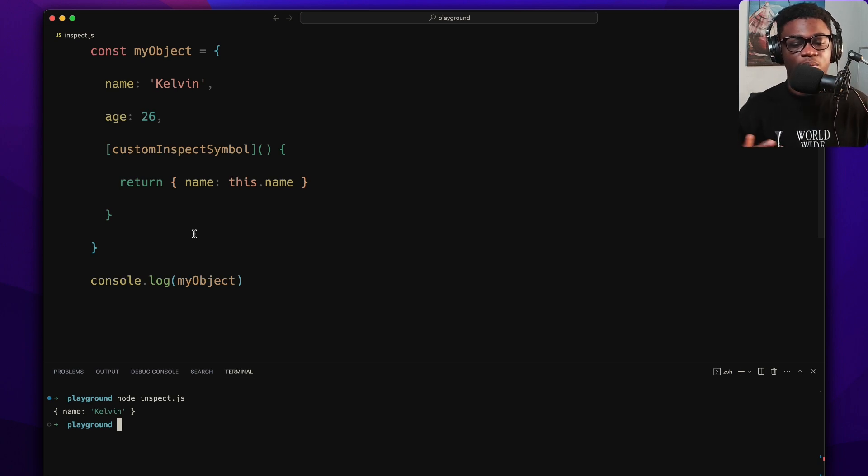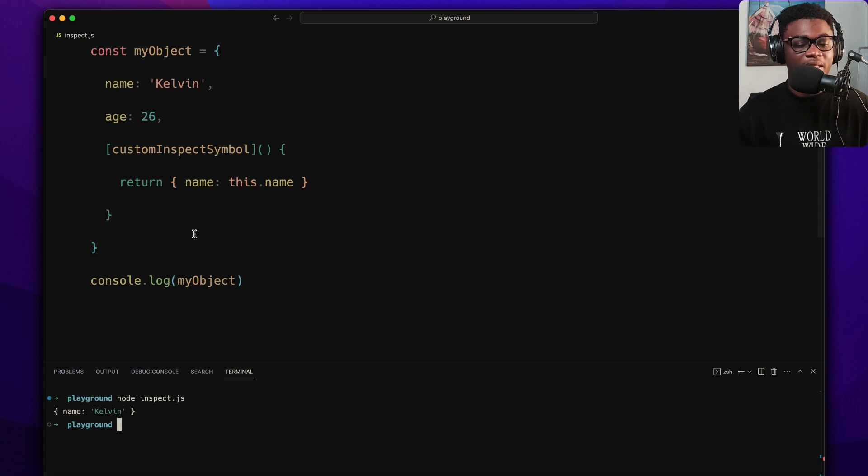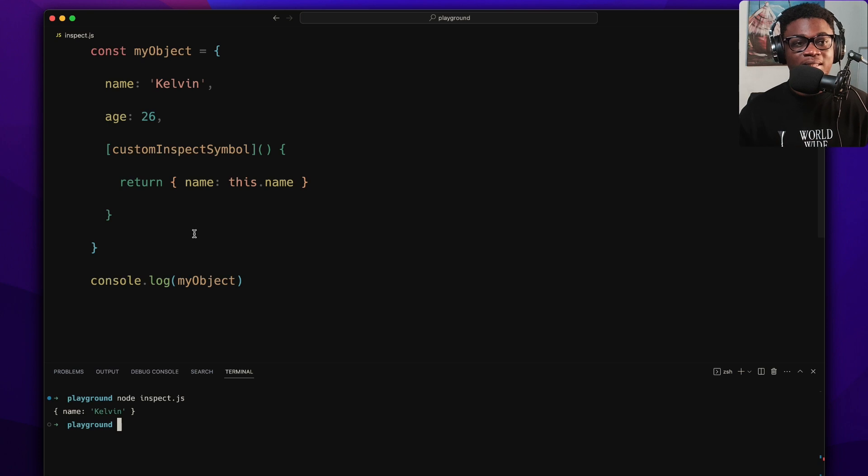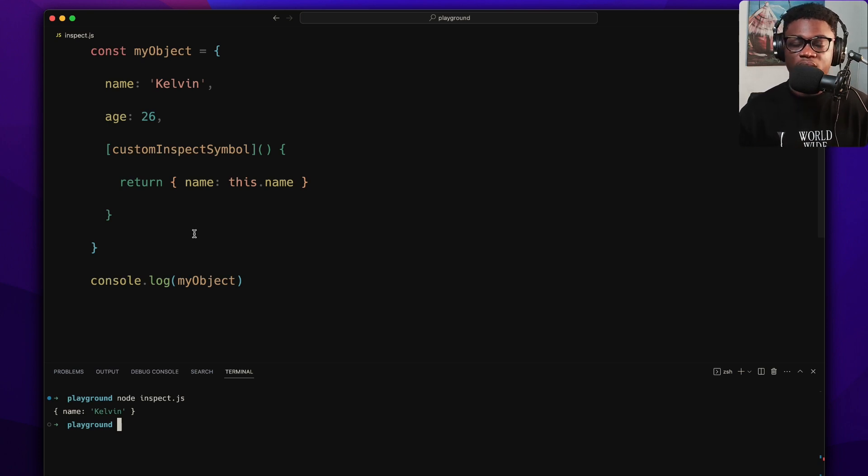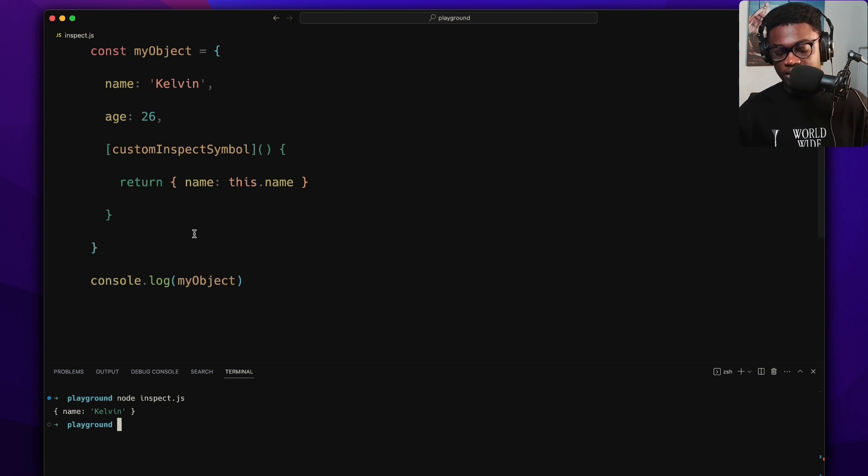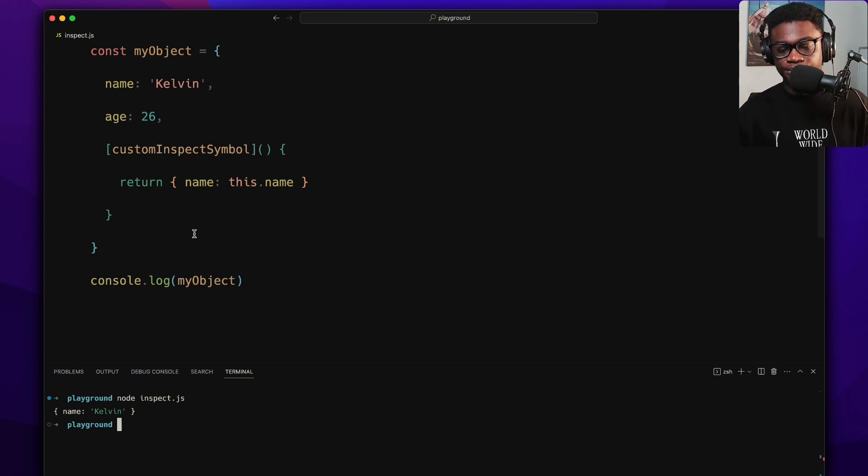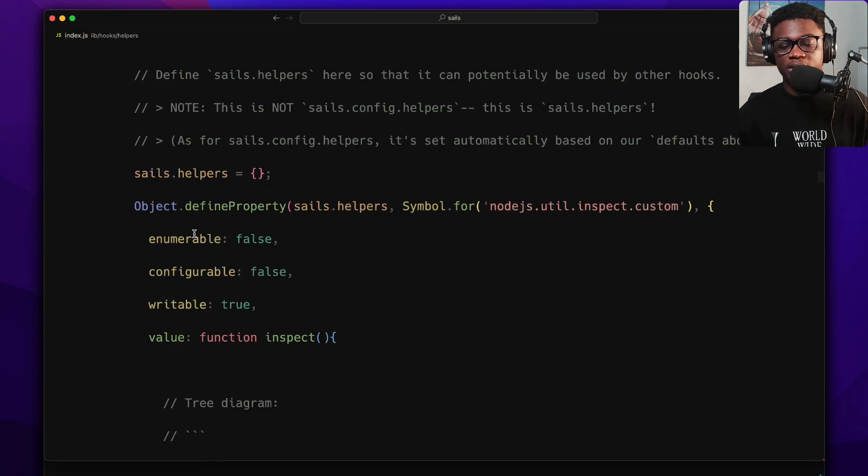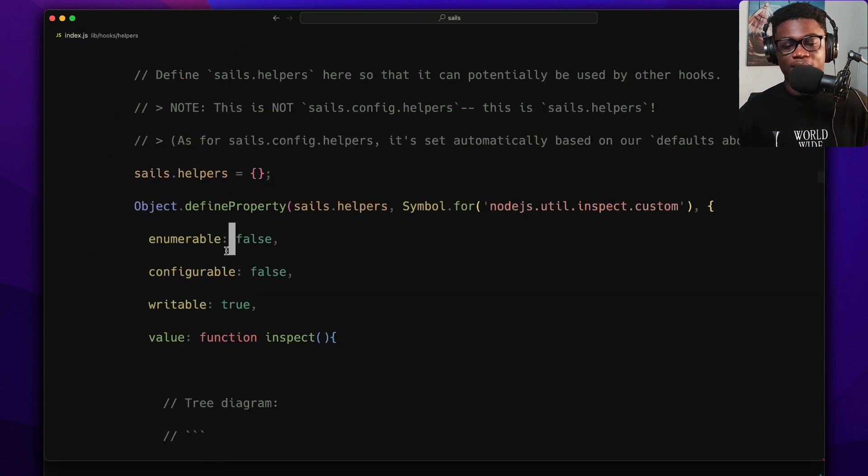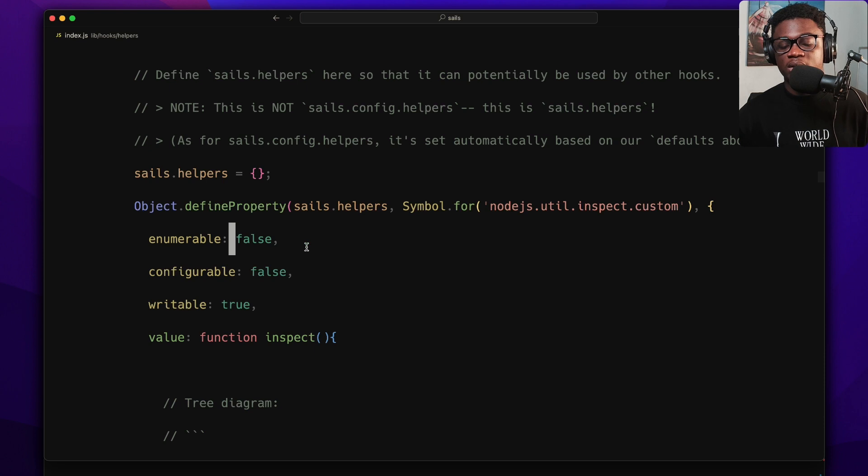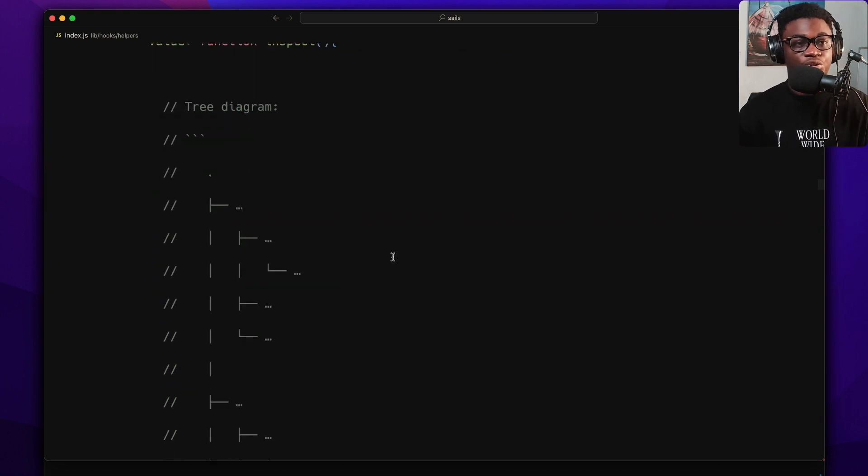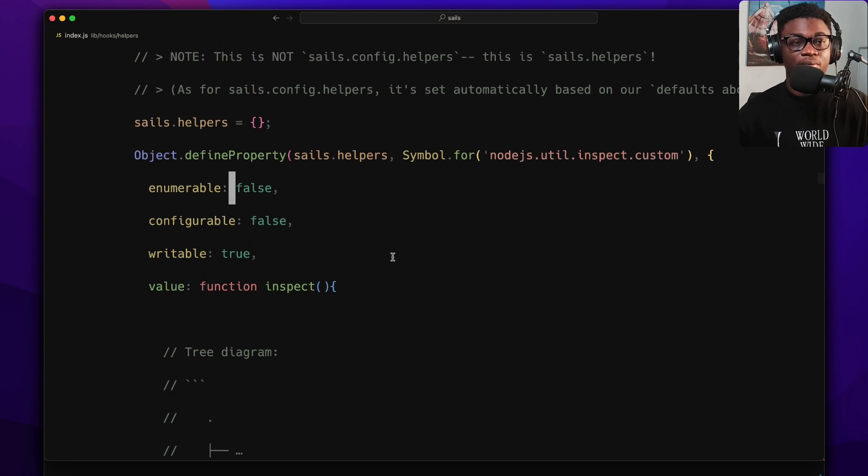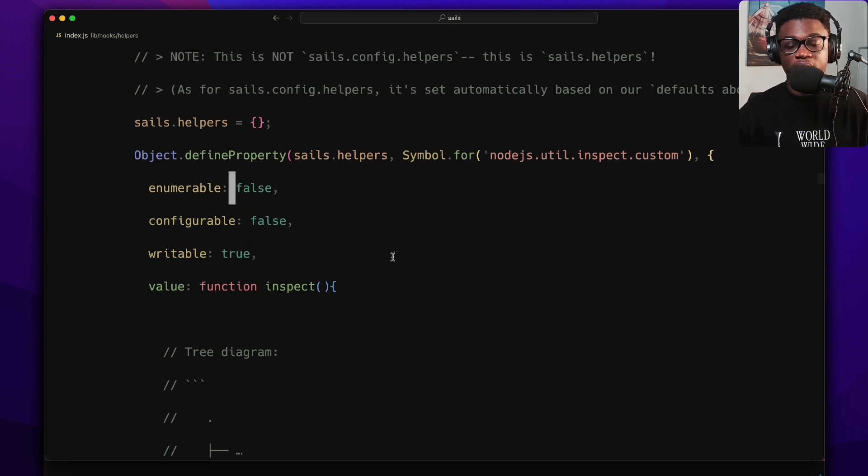So that's how you can customize what's going to be output anytime you log an object. This is really good. You could even redact passwords if you will by using this. So that's just to give you an idea. For an actual use case, in Sails for example, if I open the Sails project, we have a couple of this custom inspect being made here. You could see if you log Sails helpers, this is where we actually set a custom inspect for it. You could see we have a tree diagram going.